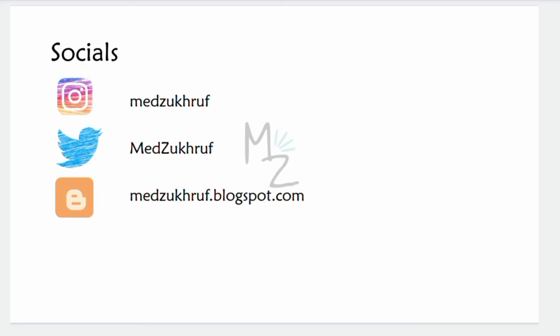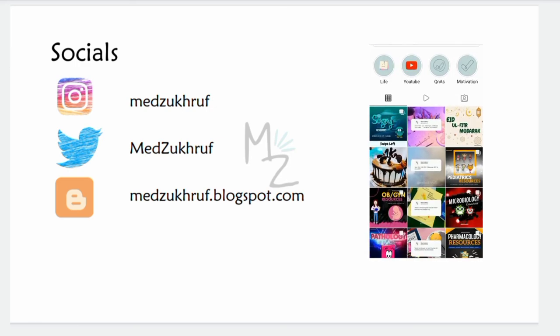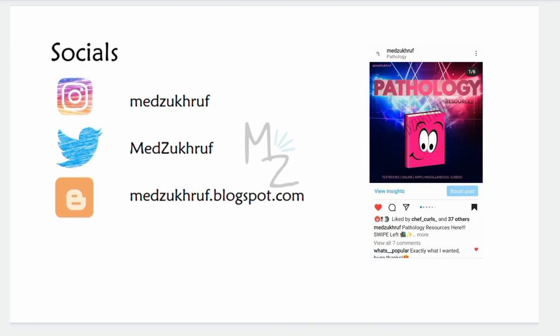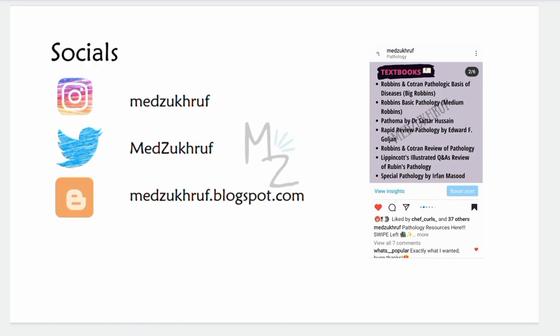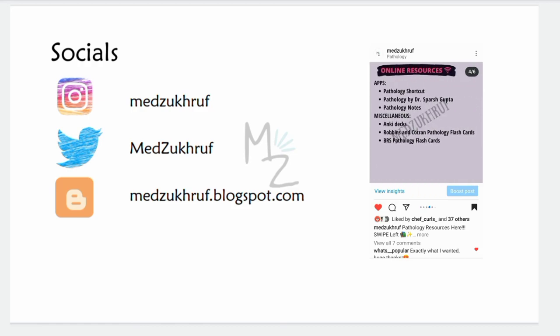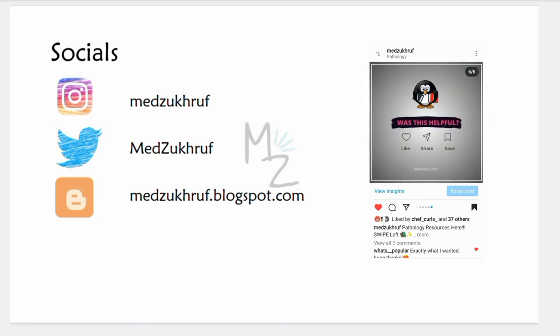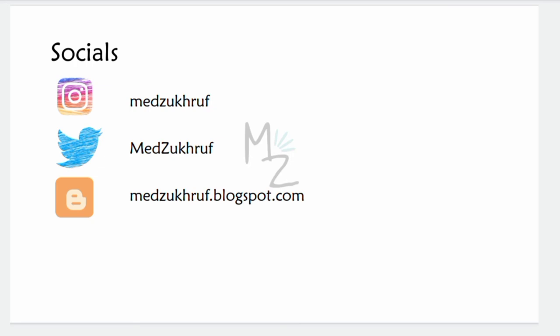That's it for today's video. I hope you guys enjoyed it and learned something. Don't forget to connect with me on all my socials. On Instagram I upload amazing infographics, including resources for pathology covering textbooks, online resources like YouTube channels, websites, apps, flashcards, and study techniques. I also have Twitter and occasionally upload blogs, so do check them out. Till next time, assalamu alaikum.